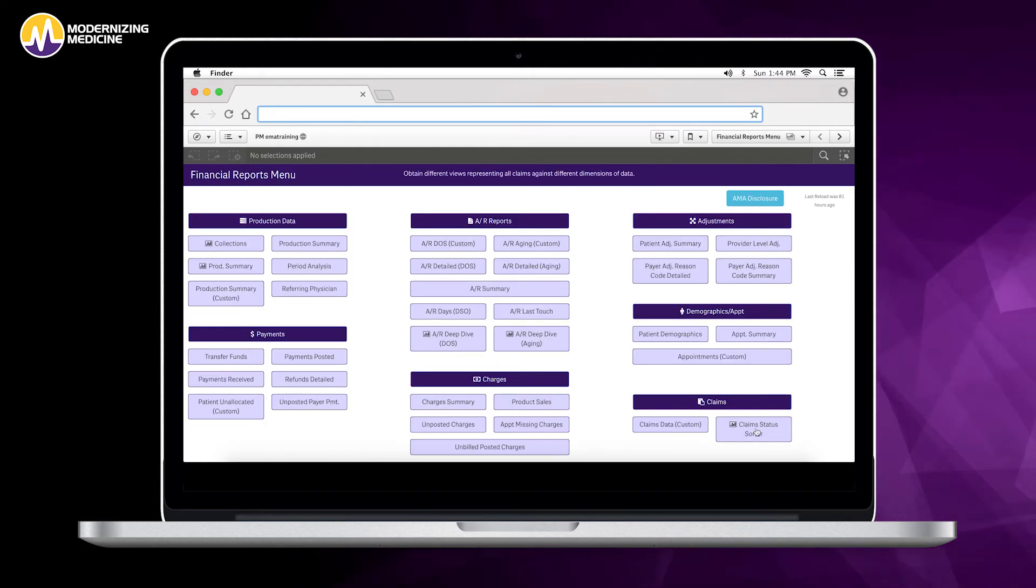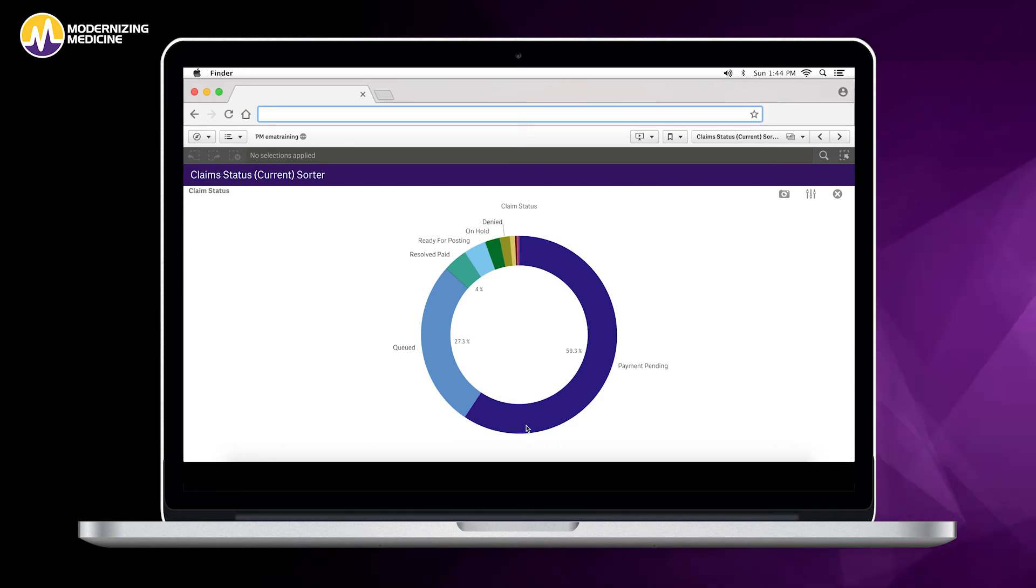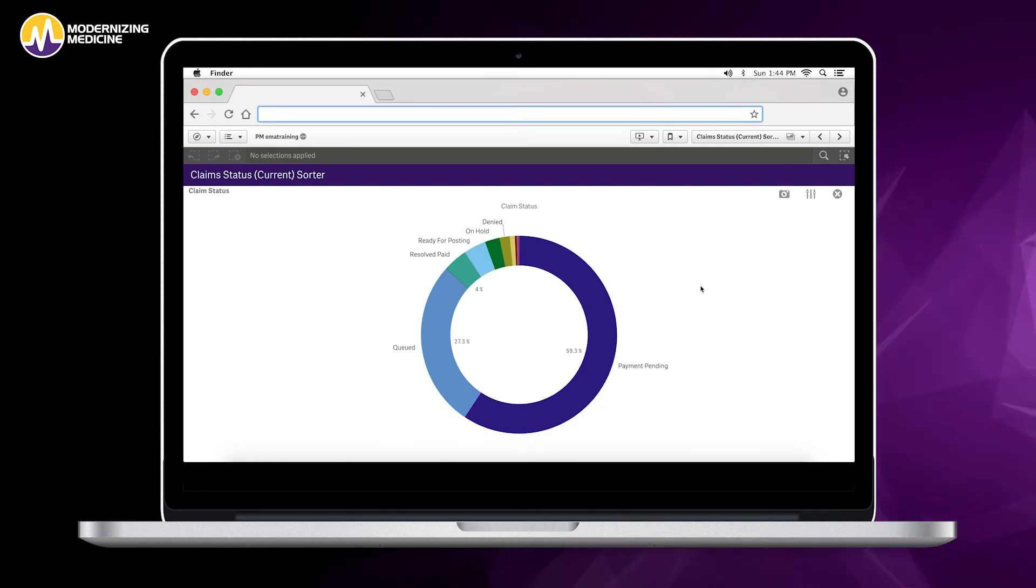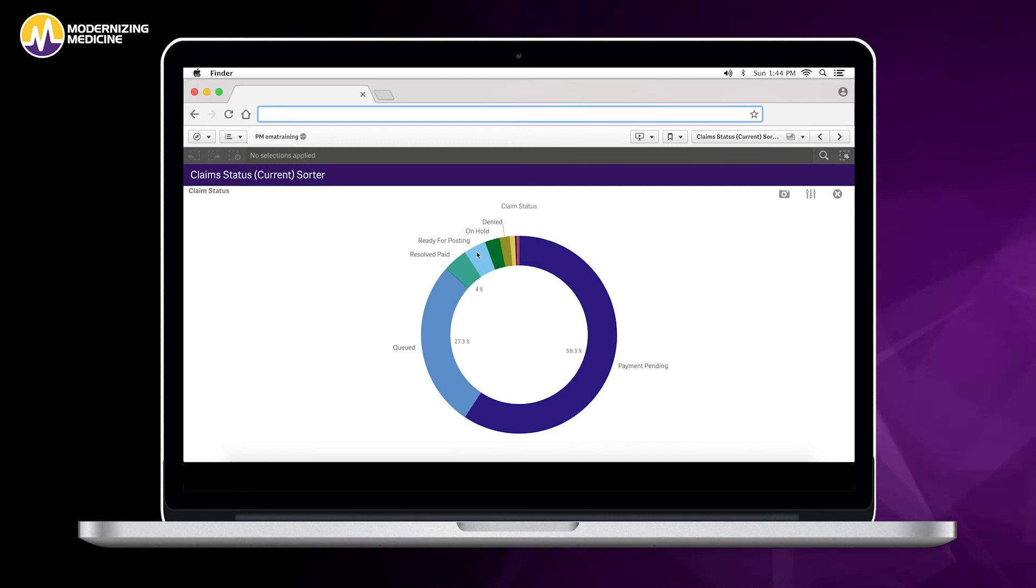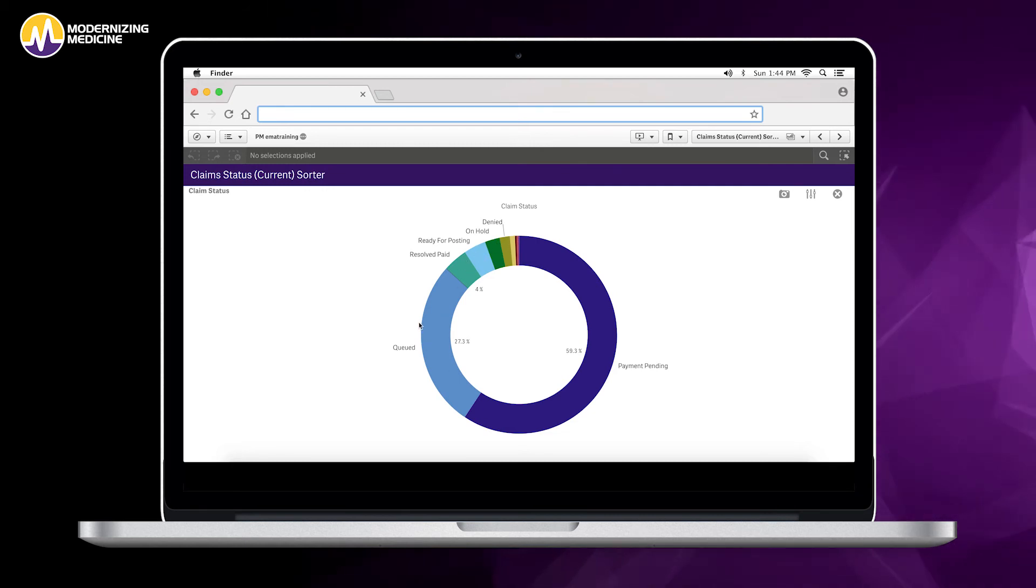We can also look at the claim status sorter. Here we can check in a graphical view our claim status, what we have as denied, on hold, ready for posting, what is queued up, and what is payment pending.